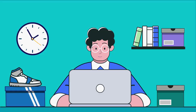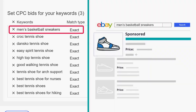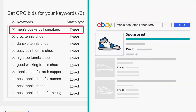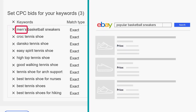Let's look at an example. Joaquin sells men's athletic shoes, and one of the keywords in his campaign is 'men's basketball sneakers.' His ad may appear for a buyer searching for 'men's basketball sneakers' because these search terms match the keyword exactly. But not for 'popular basketball sneakers,' because 'popular' is not one of Joaquin's keywords and the search is also missing the word 'men's.' With exact match, only searches that include all of the words in the same order as the keywords in his campaign are eligible for display.